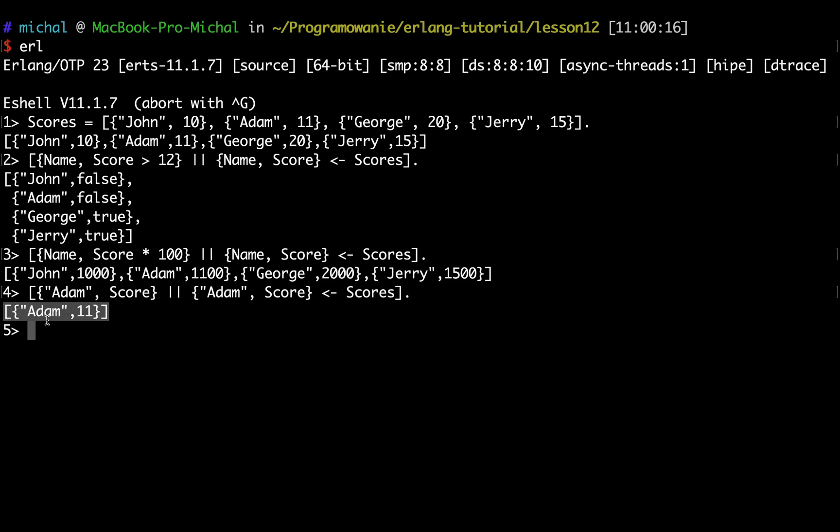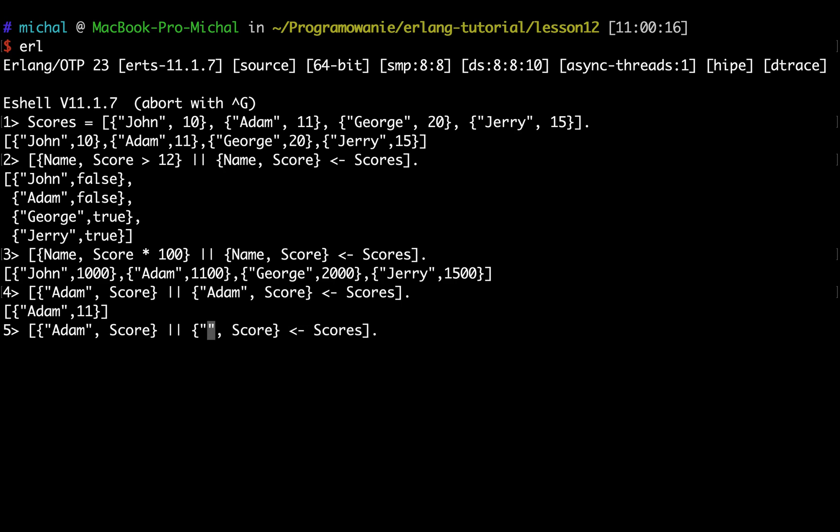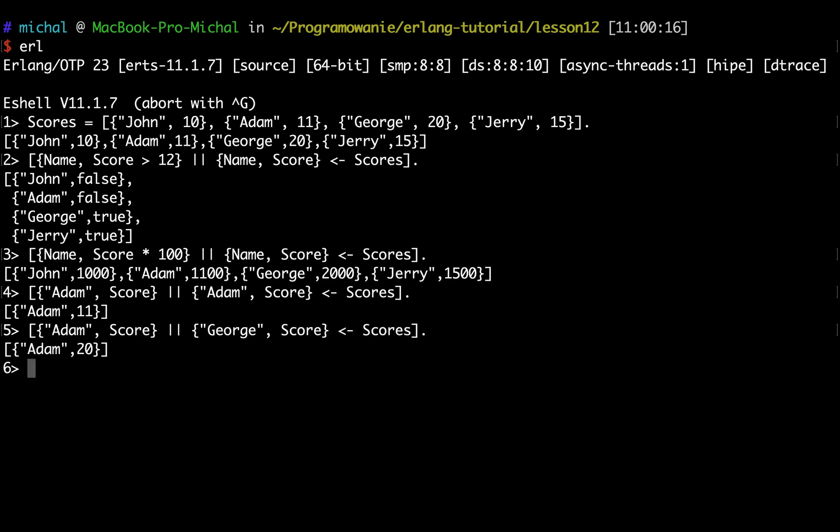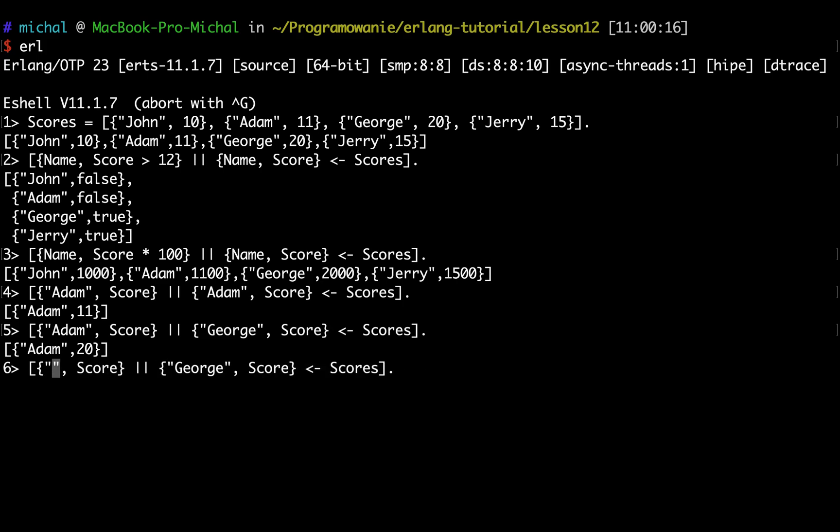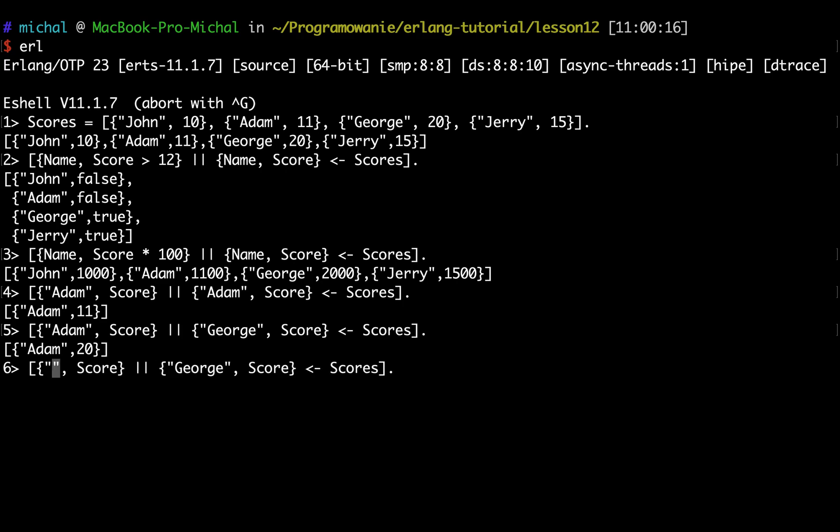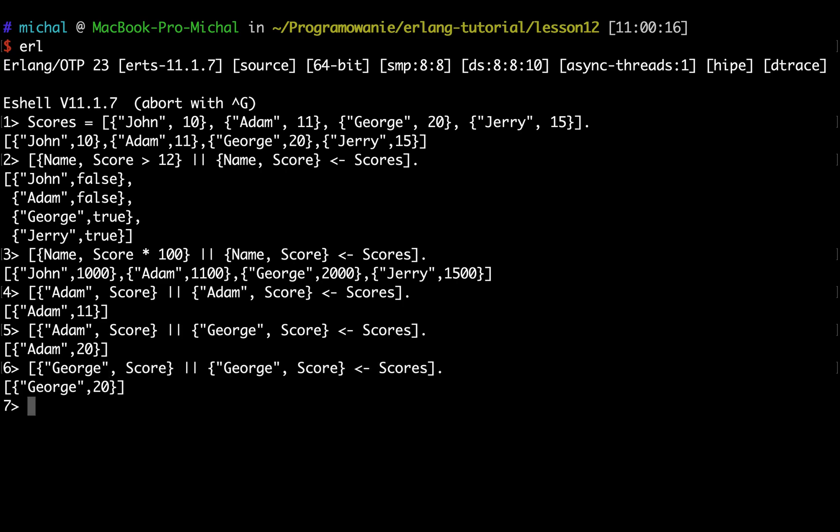I could do something similar for George. Of course here I would also have to change the constructor part to get the correct information.